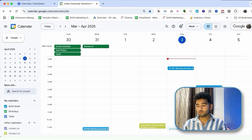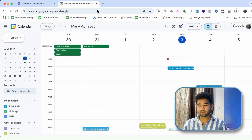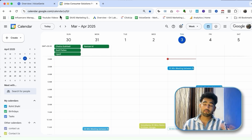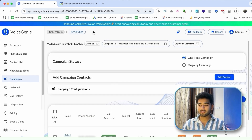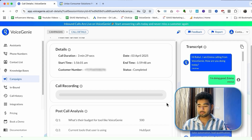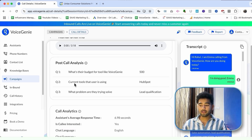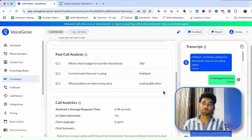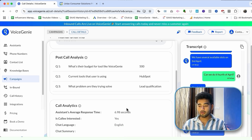As you can see, the meeting was booked smoothly. There was a little bit of lagging from the VoiceBot's end, but that happens sometimes. The meeting was booked and you can launch a similar campaign for yourself — on a bigger scale, with a better and more tested script. The script here was very basic; I just wanted to show you how you can do it. You can also see the post-call analysis results: budget was $500, current tools is HubSpot, and the problem they're trying to solve is lead qualification. You can also view the transcript and hear the recording.